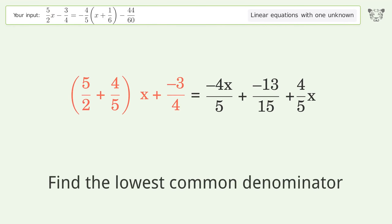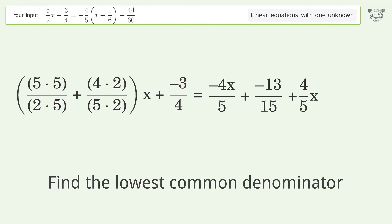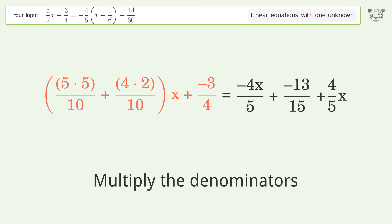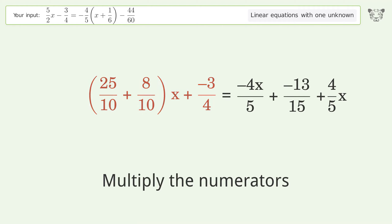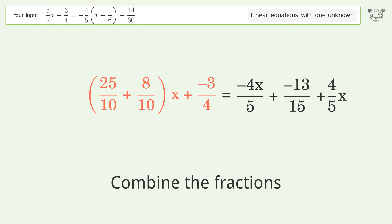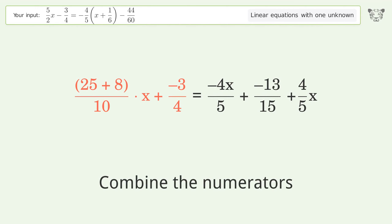Find the lowest common denominator. Multiply the denominators. Multiply the numerators. Combine the fractions. Combine the numerators.